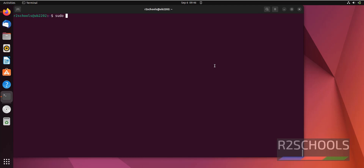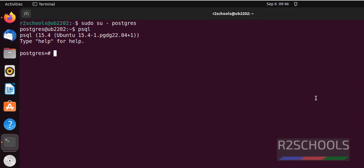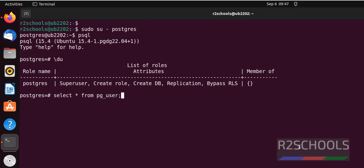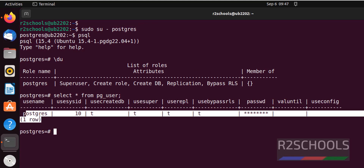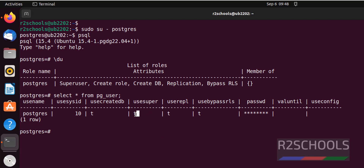Now connect to PostgreSQL Server using 'su postgres' then 'psql'. Let's verify the list of users by running the meta command '\du' or 'SELECT * FROM pg_user'. I have only one user, which is 'postgres', and it is having superuser privilege. The 't' flag means it is a superuser; otherwise it will show 'f'.